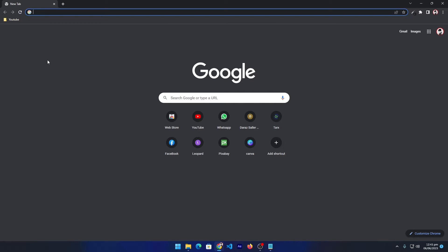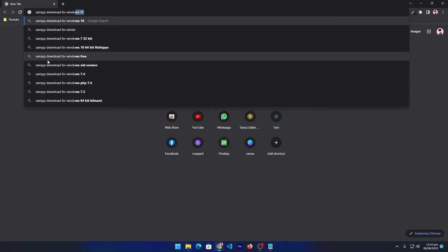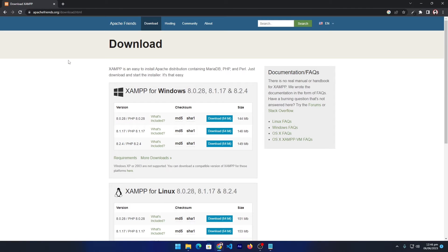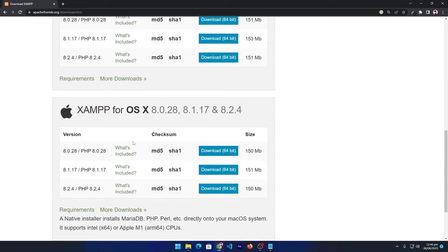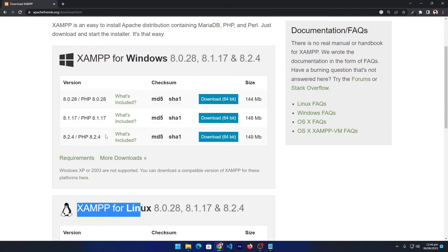I have opened my browser and I will search for 'XAMPP download for Windows 11' and press Enter. Google is showing me the download link in the first place. I will click on this — make sure to download it from the Apache Friends official website. Here it is giving different options to download XAMPP for Windows, for Linux, and for Apple operating system as well.